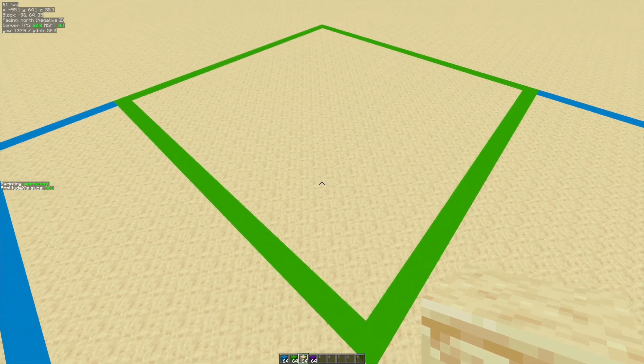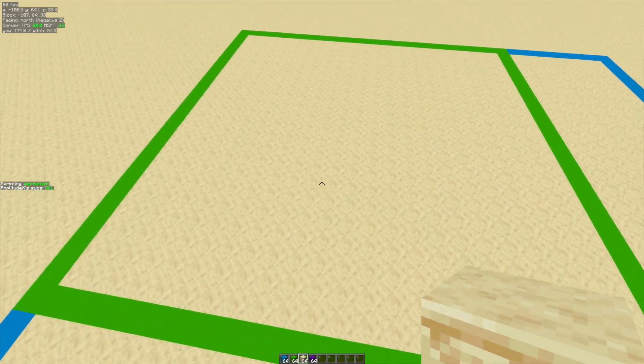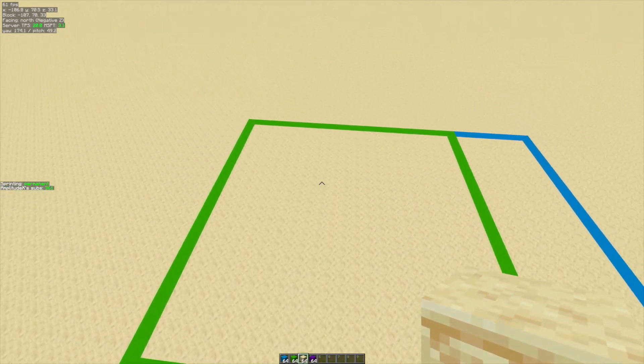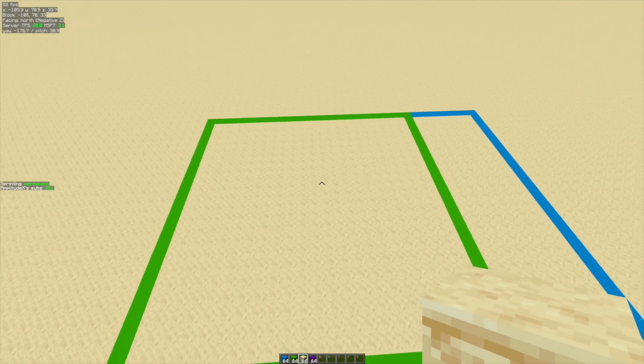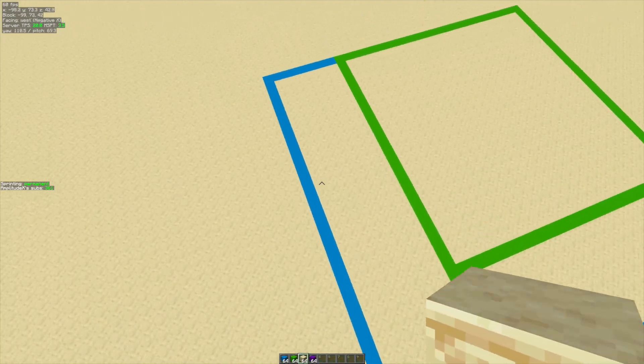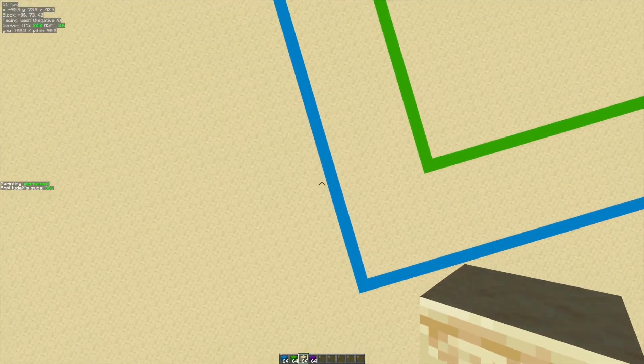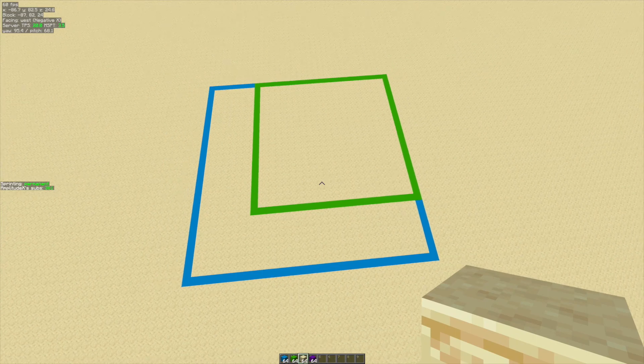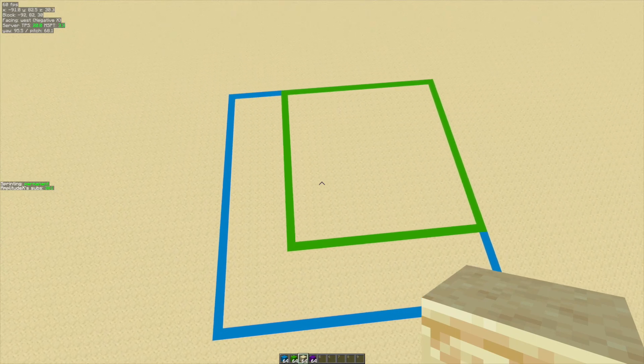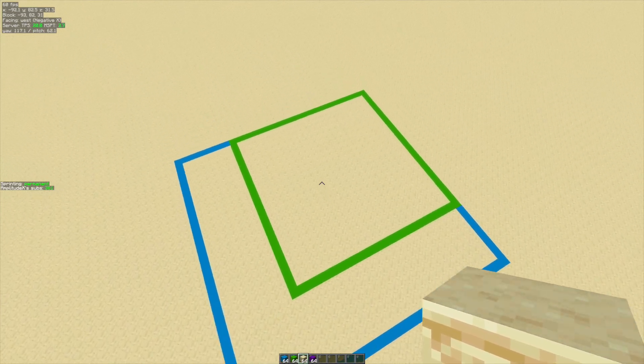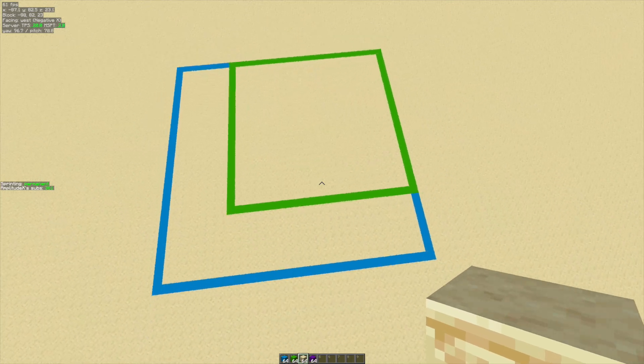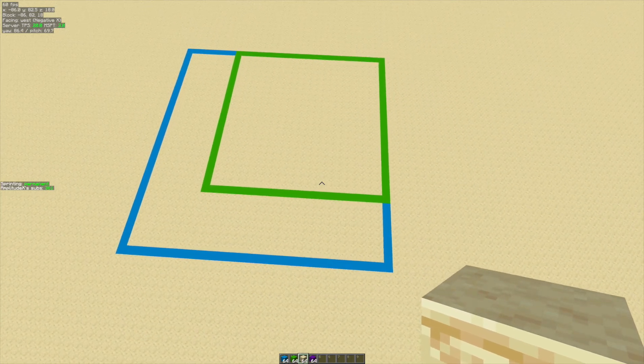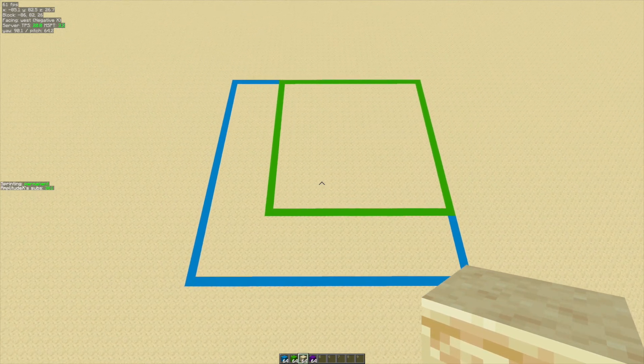This inner thing is the region where structures can actually spawn and it's always going to be in the northwest corner of the whole region. The whole region is this blue thing which in this case is going to be 512 by 512. This green section is the part of the region in which a witch hut can spawn.